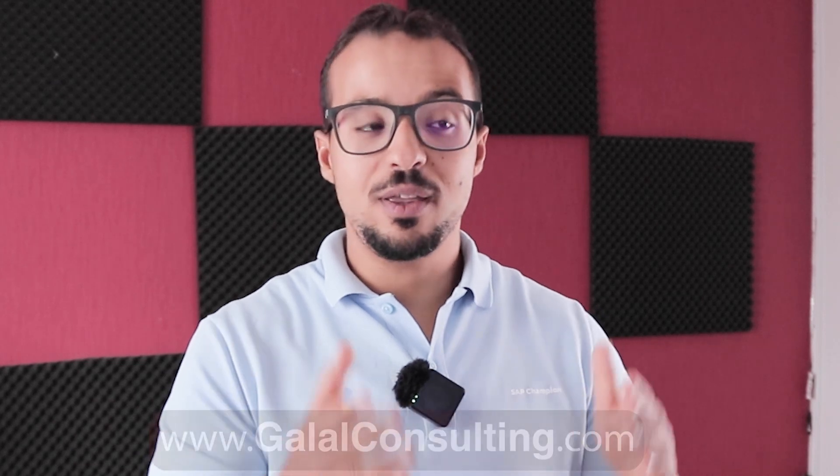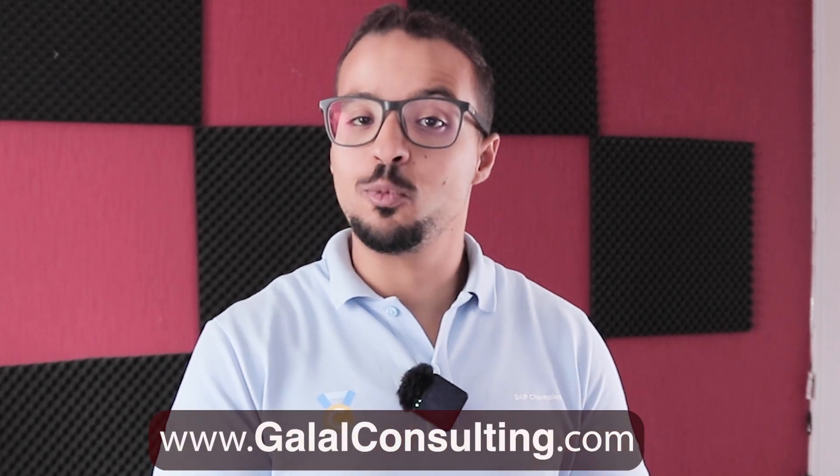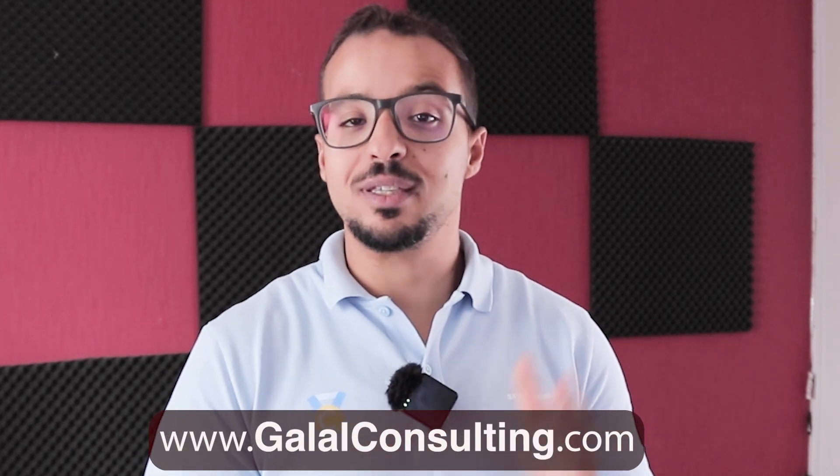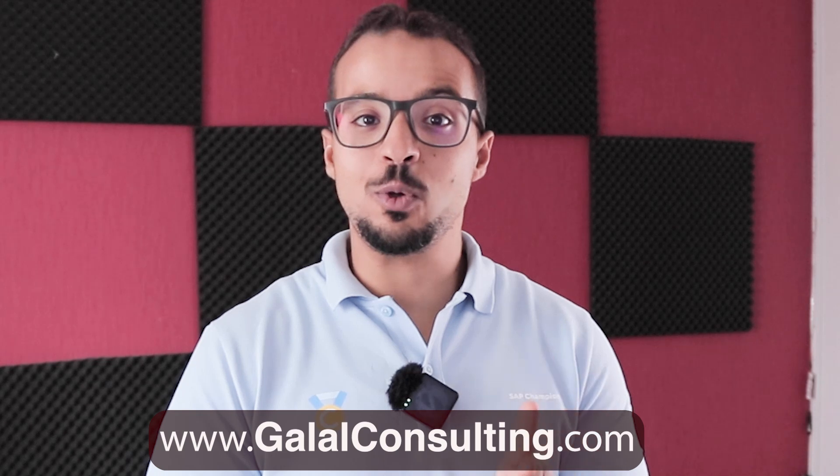Also, you can subscribe to this SAP S/4HANA 2023 server that I used in the demo today by going to my website www.galalconsulting.com. Thank you for watching and I will see you again soon.